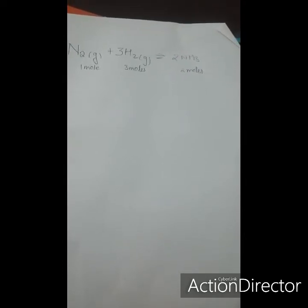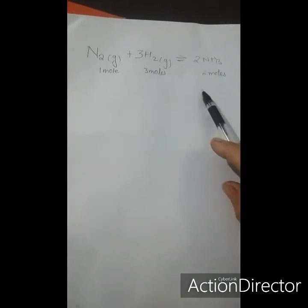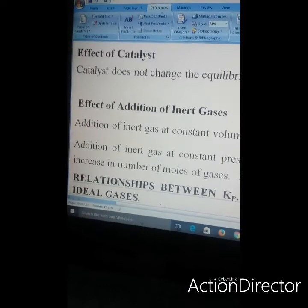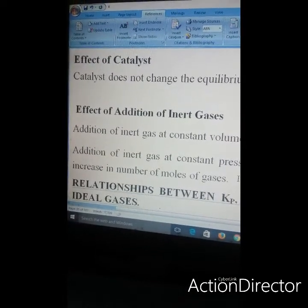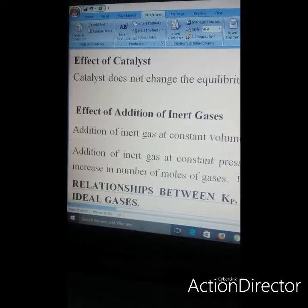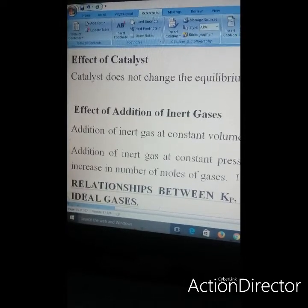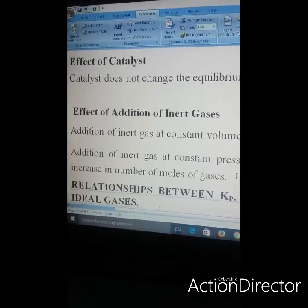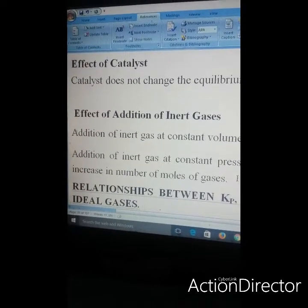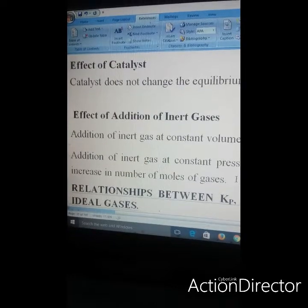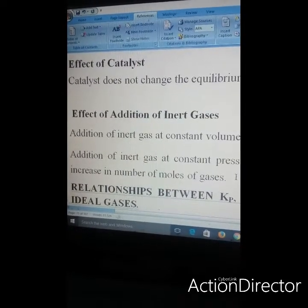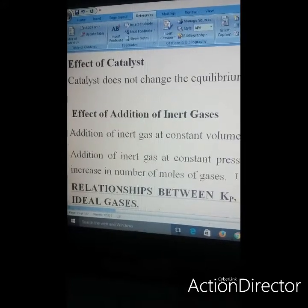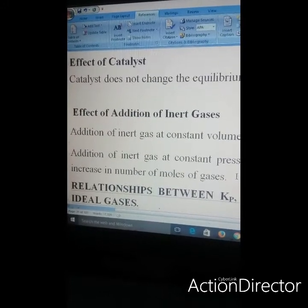The Haber process is said to be one of the most economical processes for the formation of ammonia. Next is the effect of catalyst. There is no effect of addition of a catalyst on the equilibrium state, because the catalyst increases the rate of the forward as well as the backward reaction to the same extent. It simply helps to achieve equilibrium quickly and does not affect the equilibrium concentration of the reaction mixture.